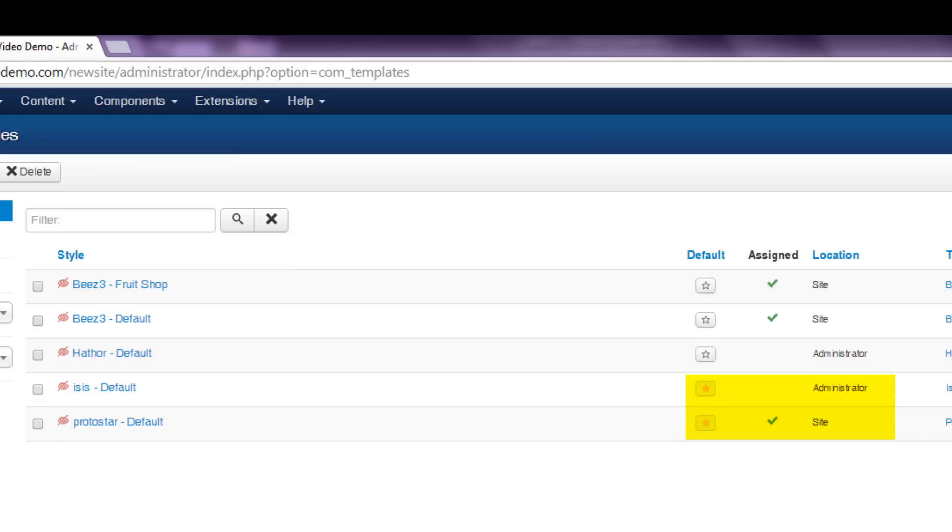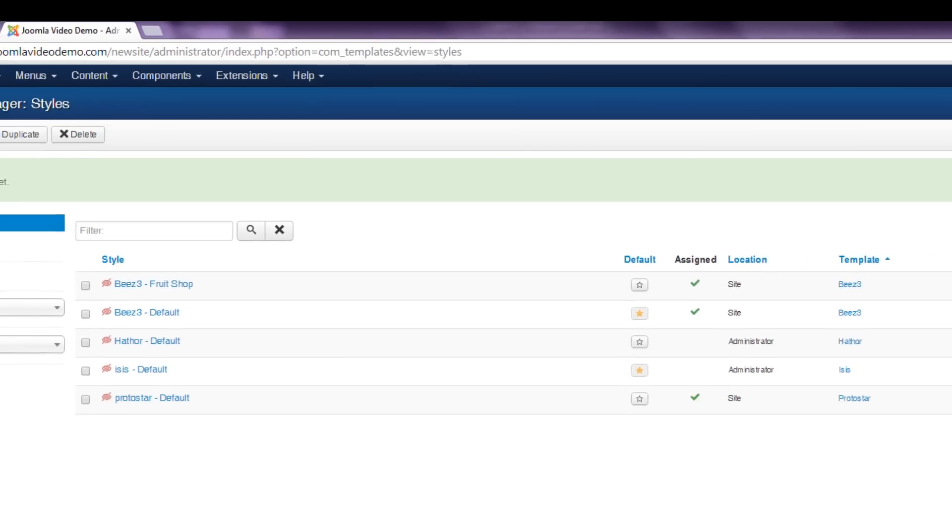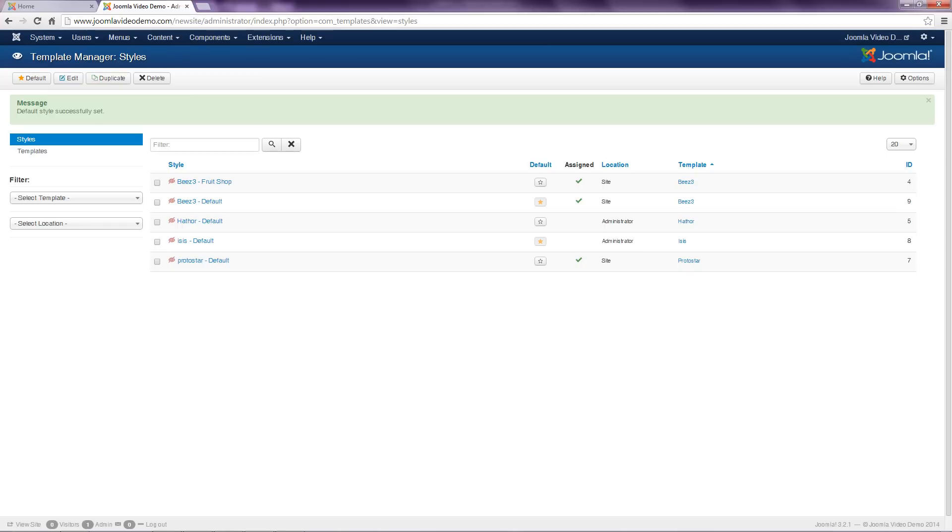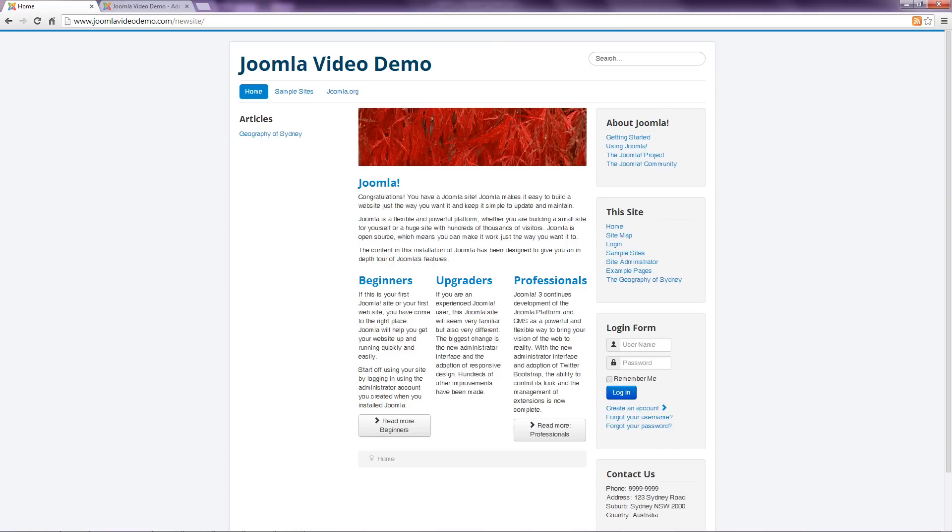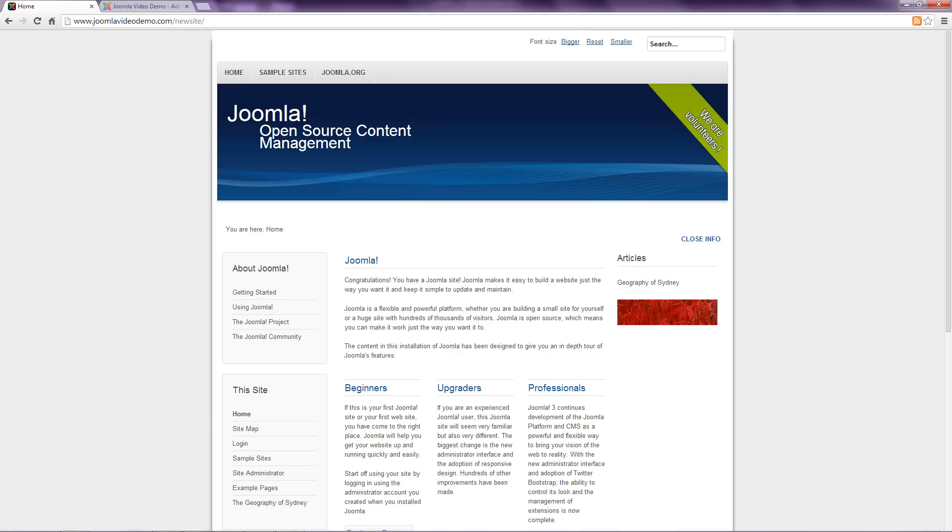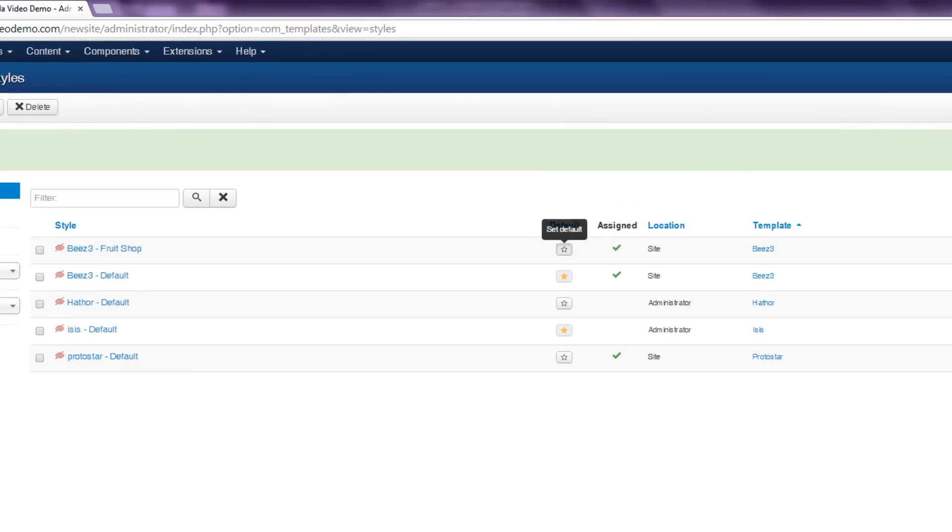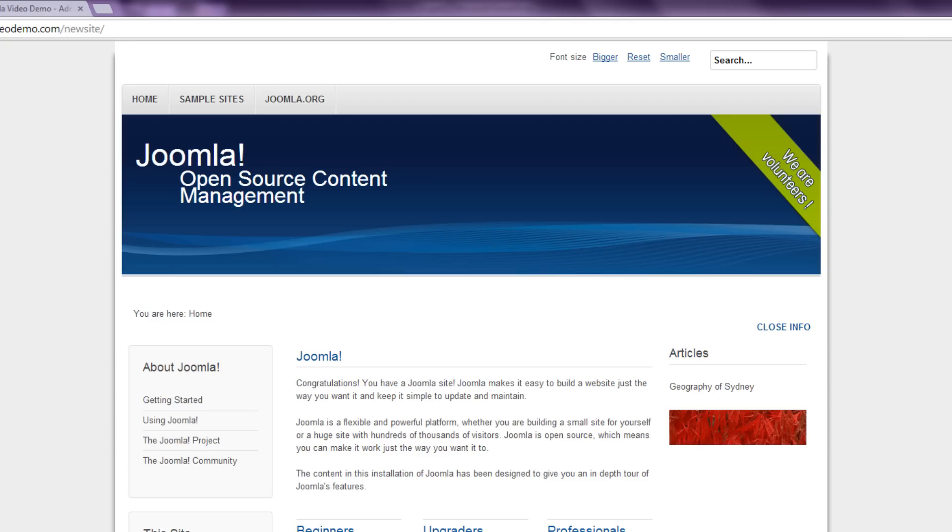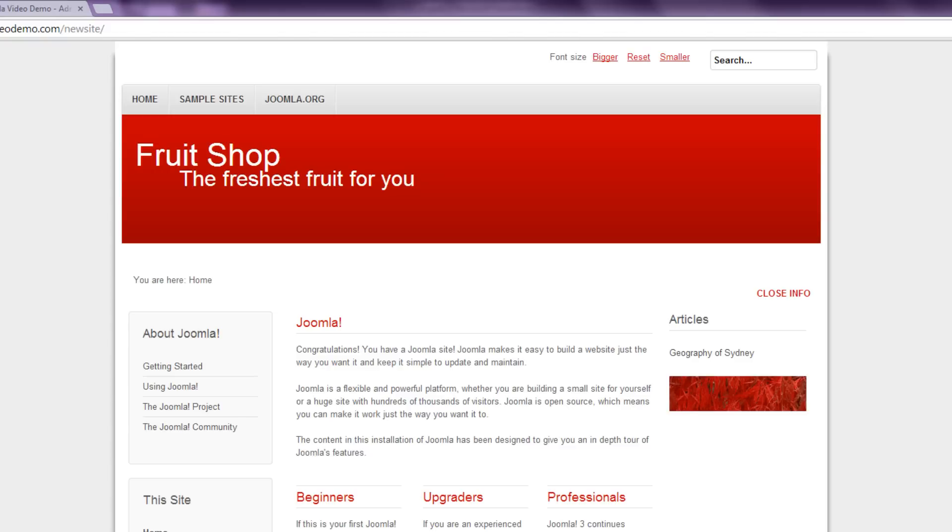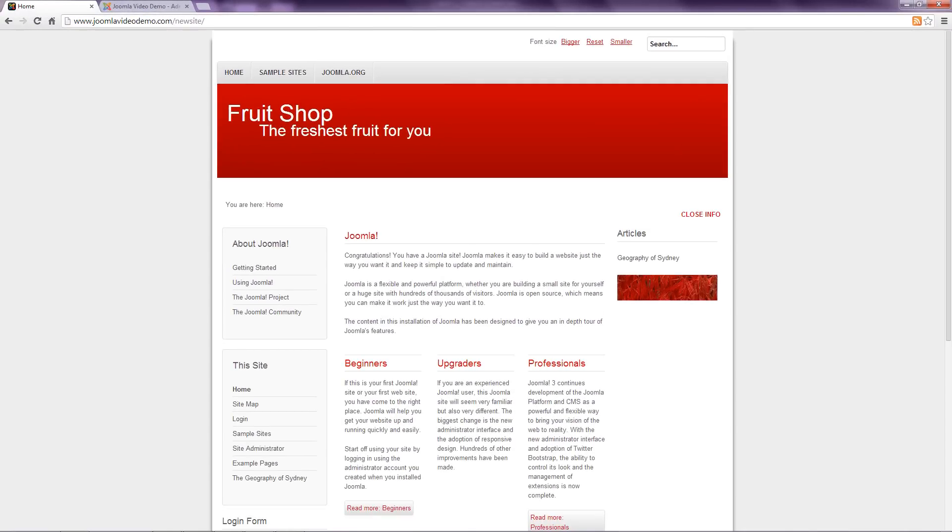To change the template that's being used simply click the star to the right of the template name. The default star moves to the newly selected template. Now when you look at the front end of the site you'll see that it has a completely different look. Choose the next one and once again the site design has changed.